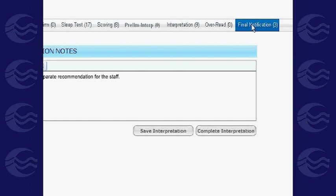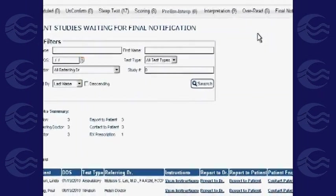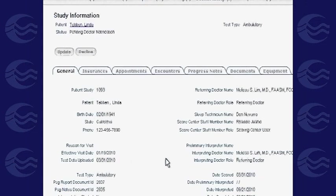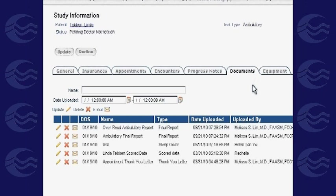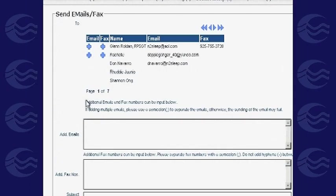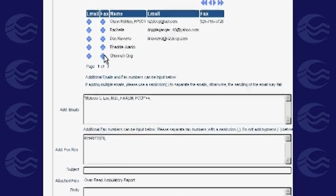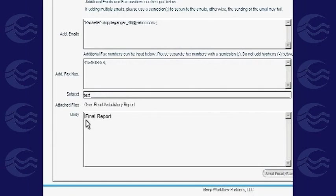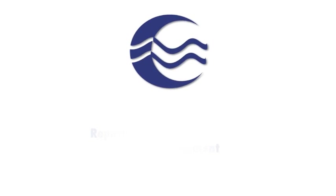Once interpretation is complete, the data will be accessible in the Final Notification tab. Click the View icon beside the patient's name, then click the Document tab to see all interpretations, tests, and related documents. To send a document to the patient or other doctors, click the mail icon, input the email address and fax number, and click Send.